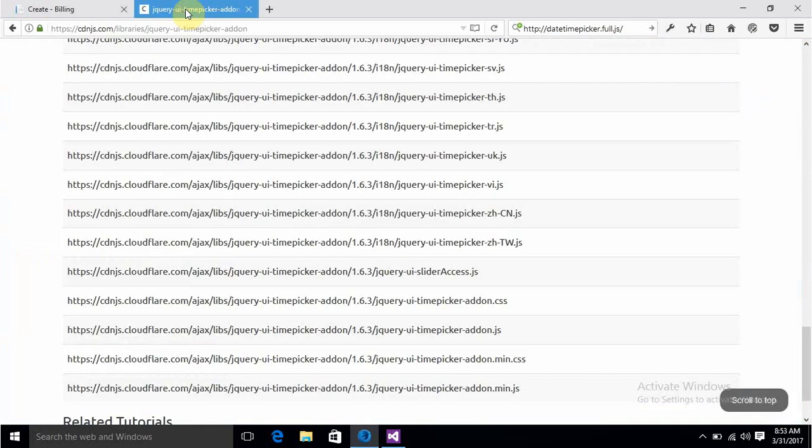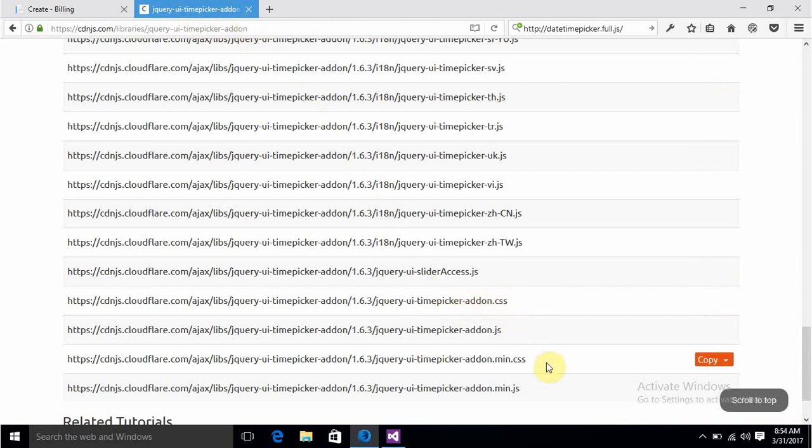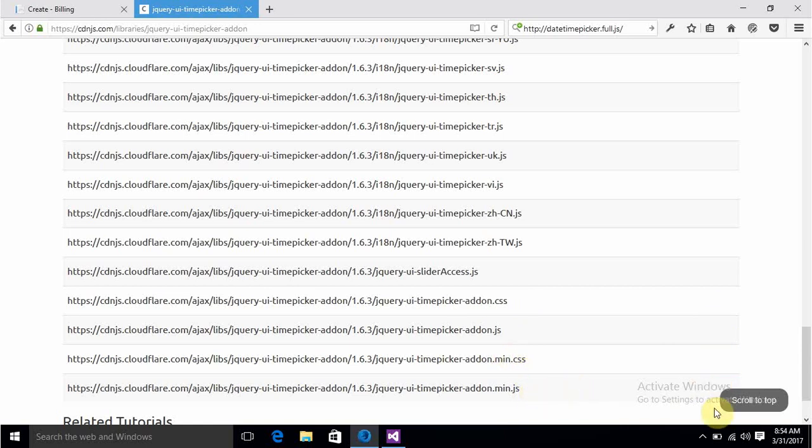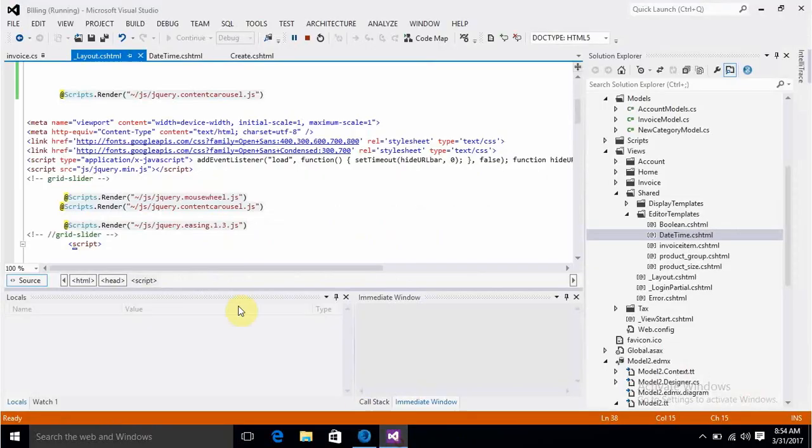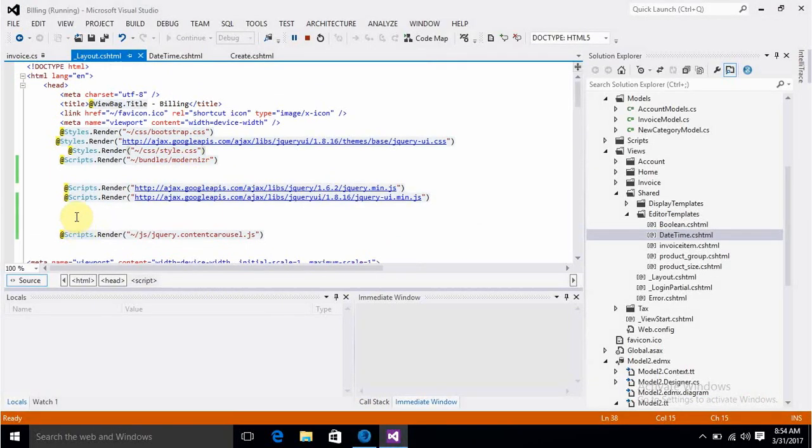This is jQuery UI time picker add-on. You'll have to use this CSS minified file and this JS file. Copy it and then refer it in your Layout.cshtml.